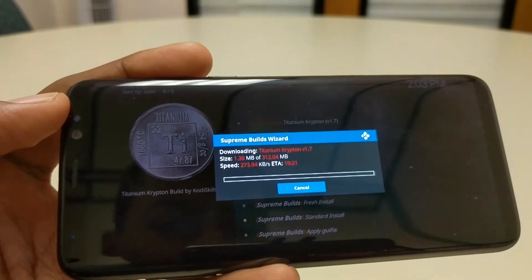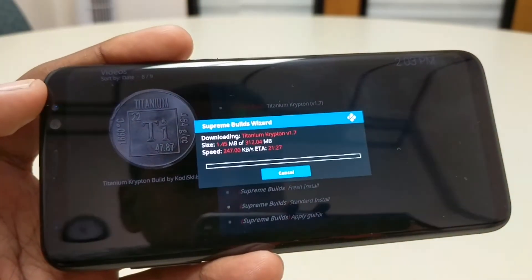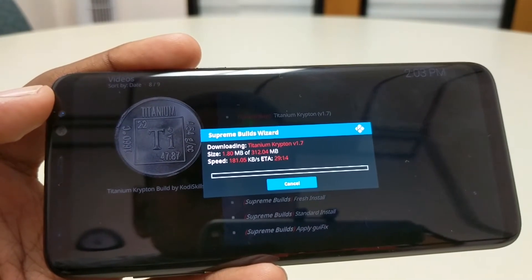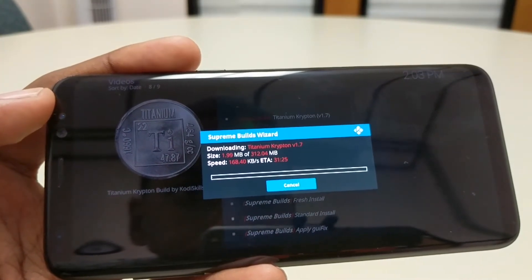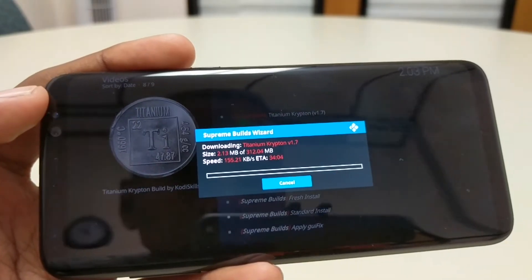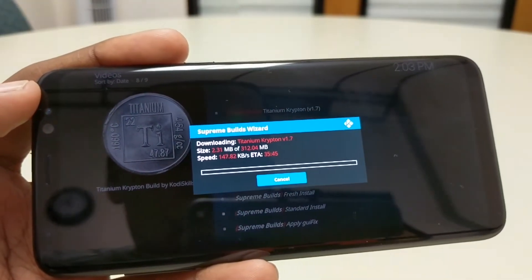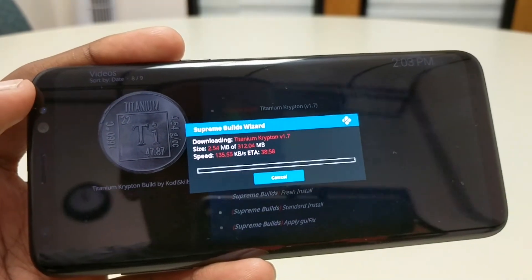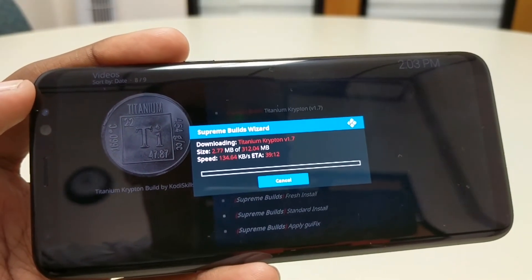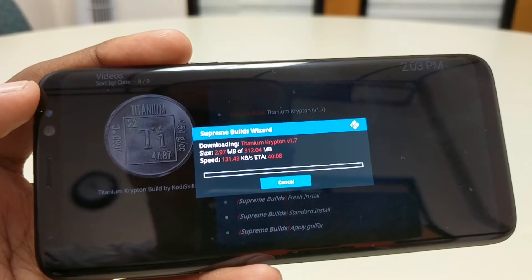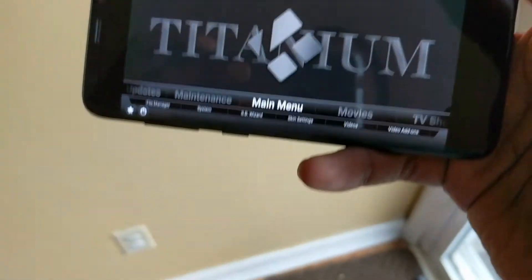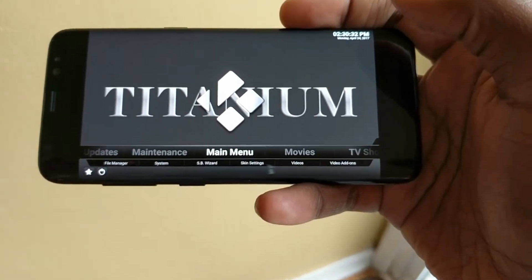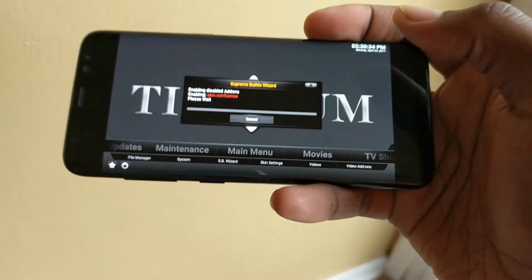Depending on your Wi-Fi connection this is gonna take a few minutes. The Wi-Fi where I'm at right now is not as fast as at my house, so I'm gonna let it play out. Now that it's installed, I'm back at the house where my internet is a lot faster.